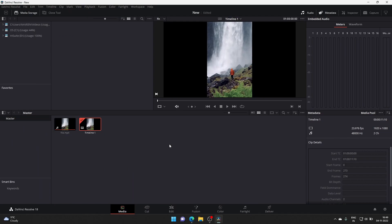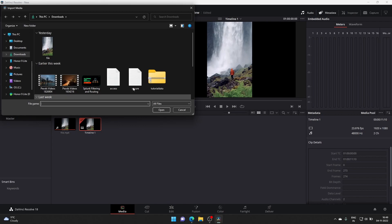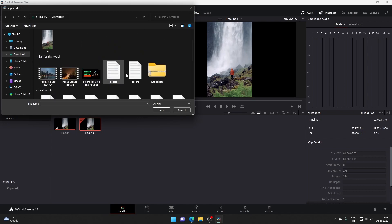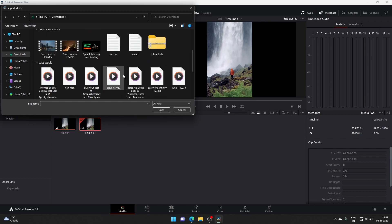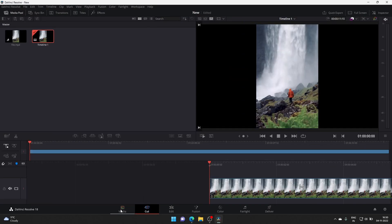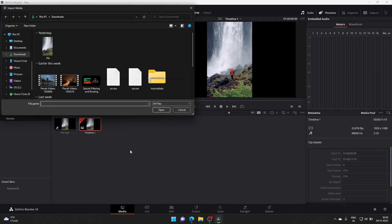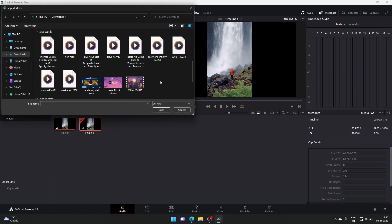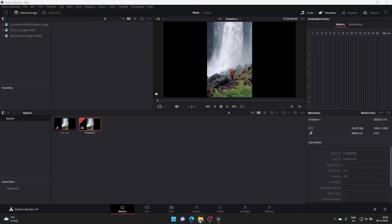The problem we are trying to solve involves importing a file — in this demonstration, an audio file. So just click the line and try — let's go with this one, this file. I click it but there's no file, there is no media here.